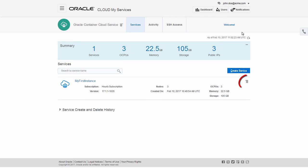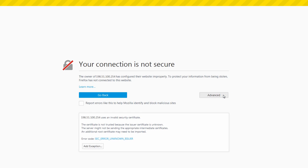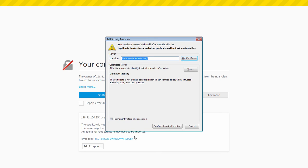Once the service instance has been created, you can access the Container Console. Container Cloud Service uses a self-signed SSL certificate that causes some browsers to display a connection warning message the first time you go to the Container Console. Accept the warning and confirm the security exception.